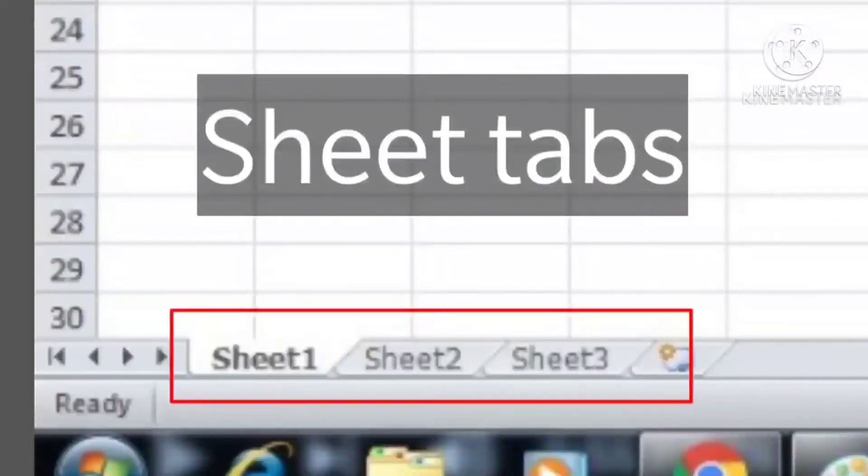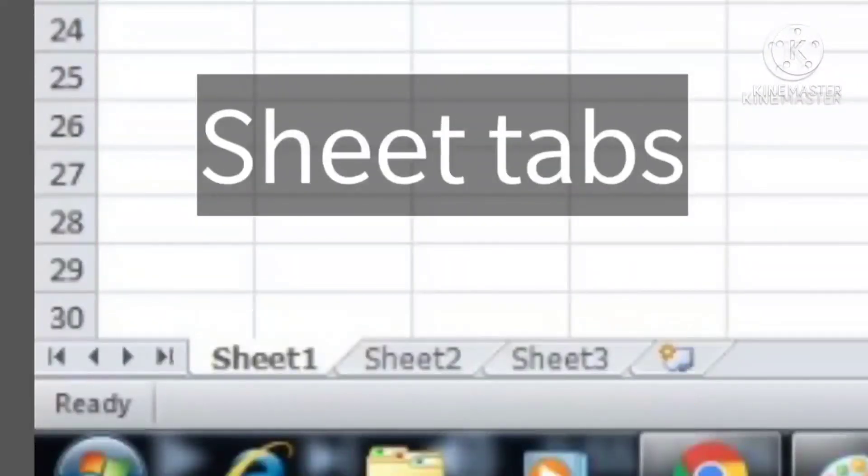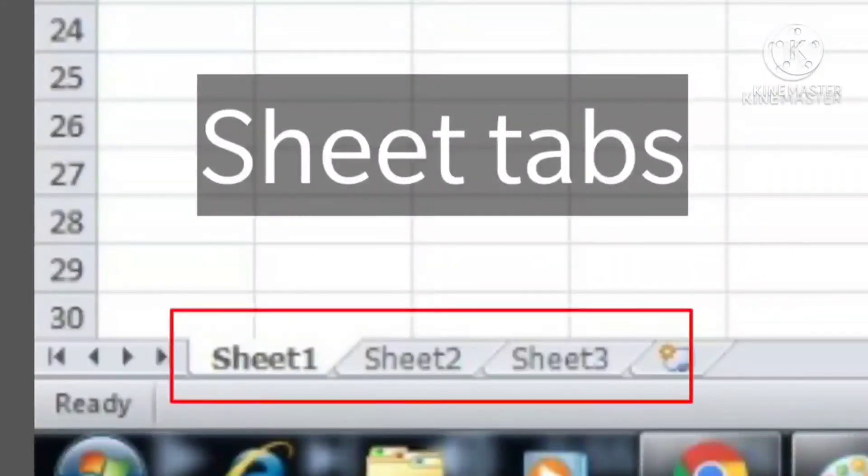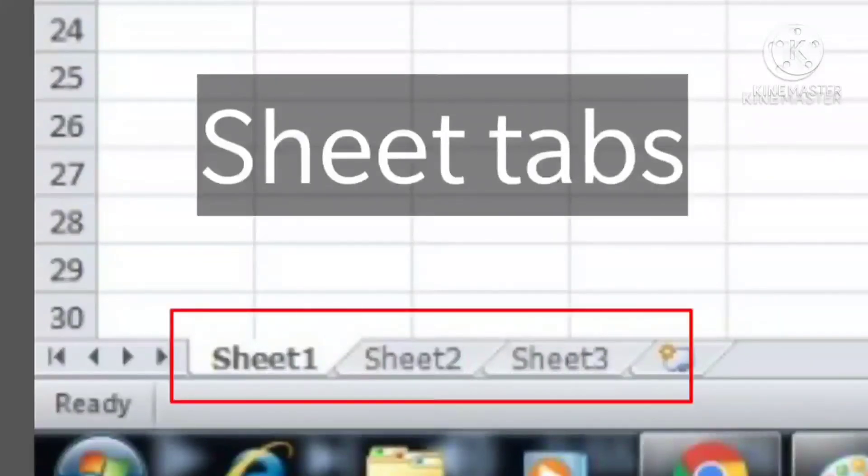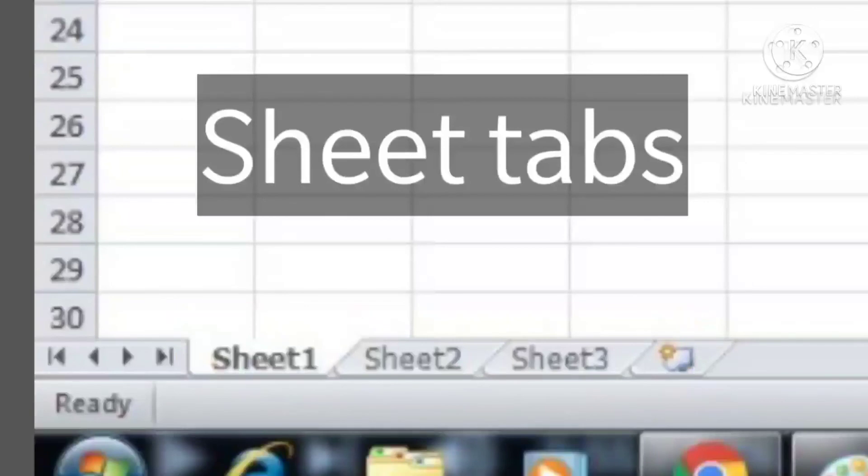Next, Sheet Tabs. An Excel workbook by default is made up of three worksheets. These worksheets are shown in the form of Sheet Tab at the left bottom position of the Excel window.